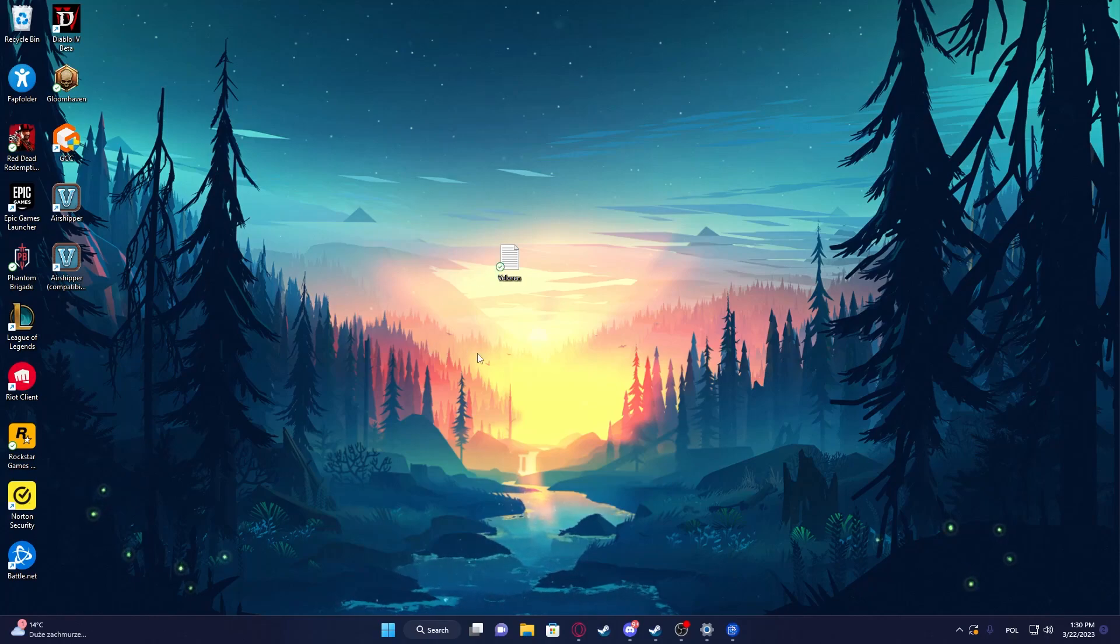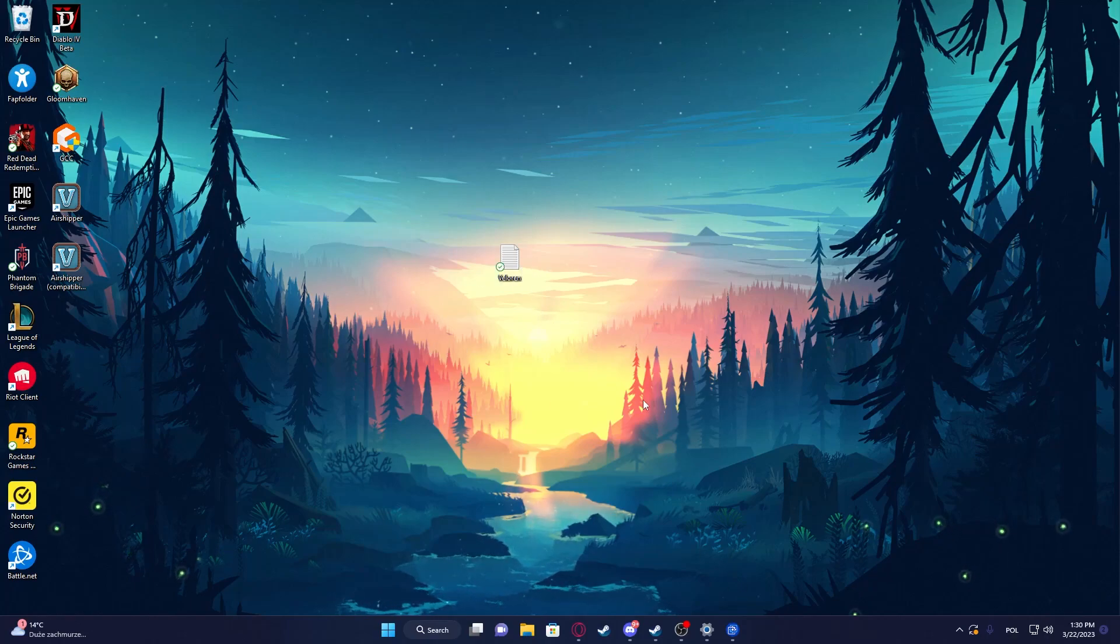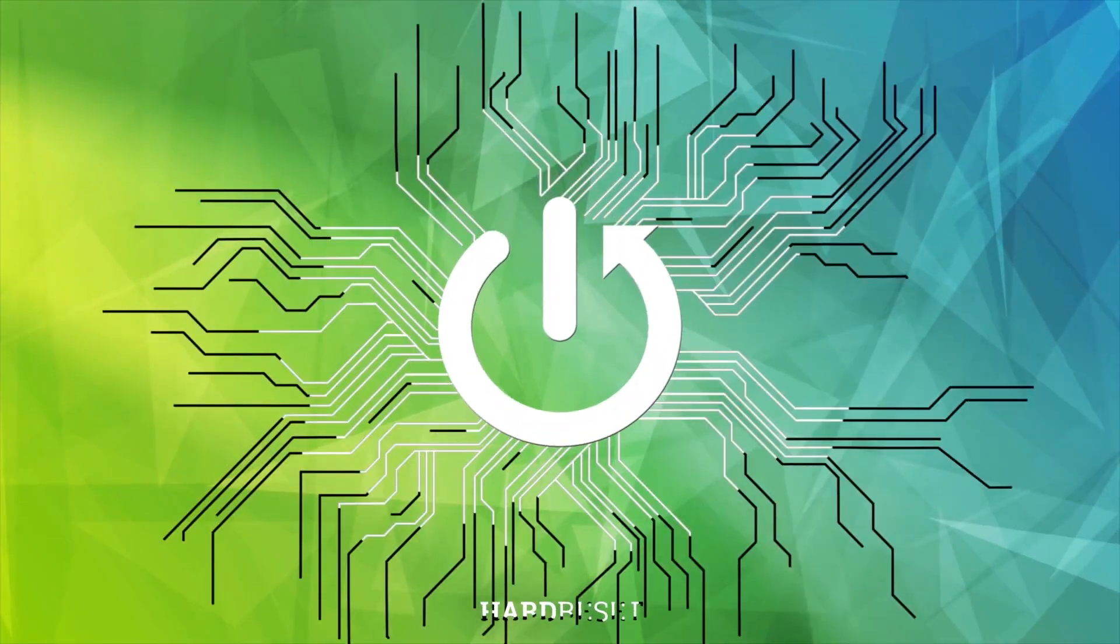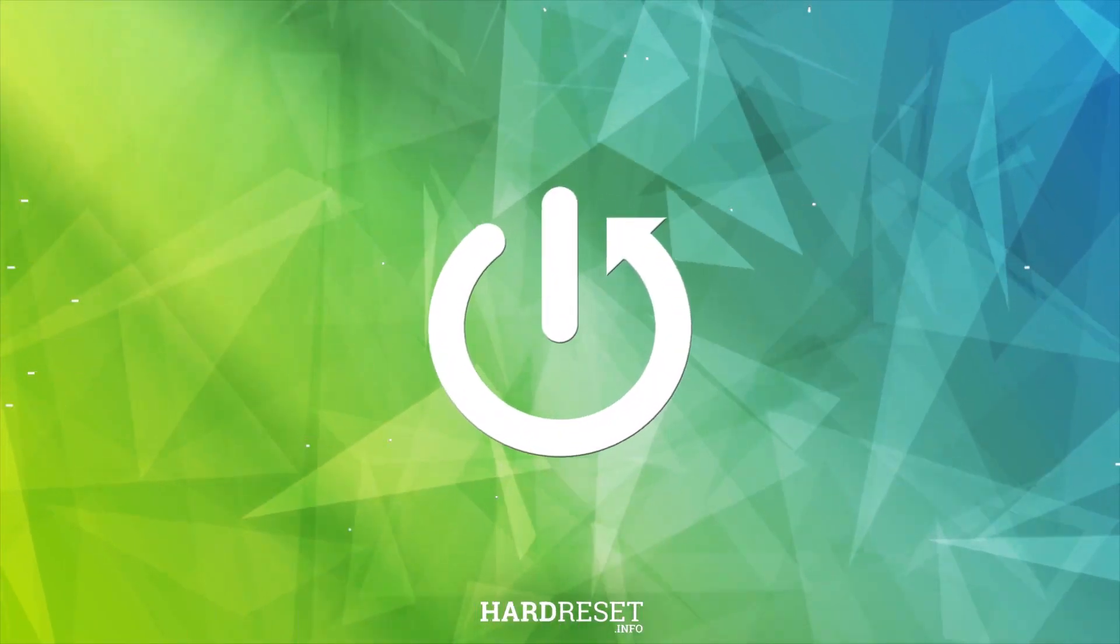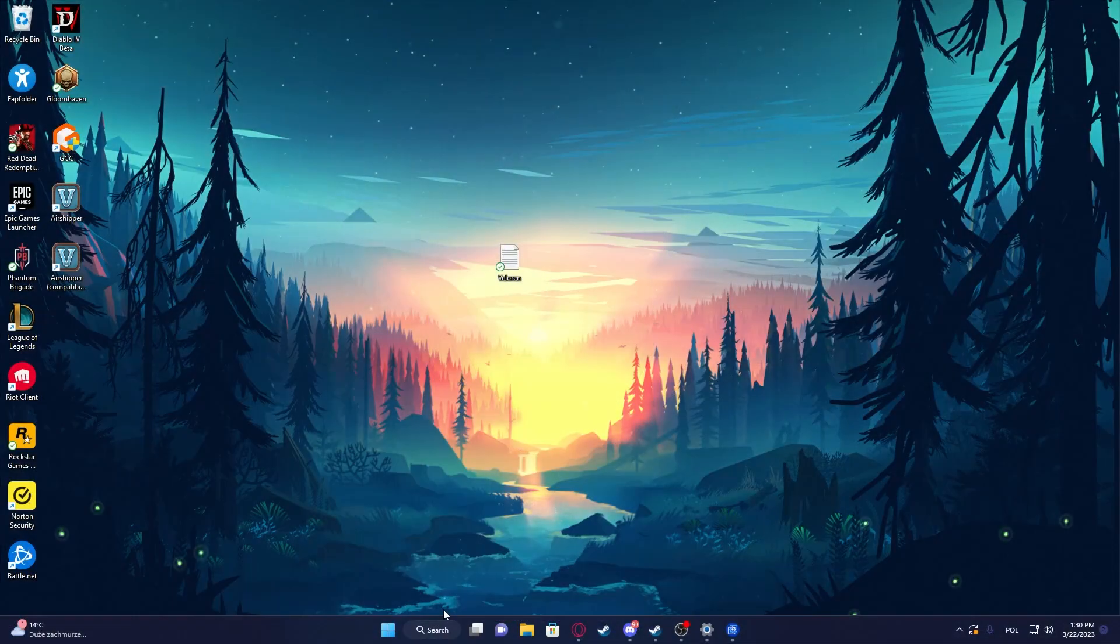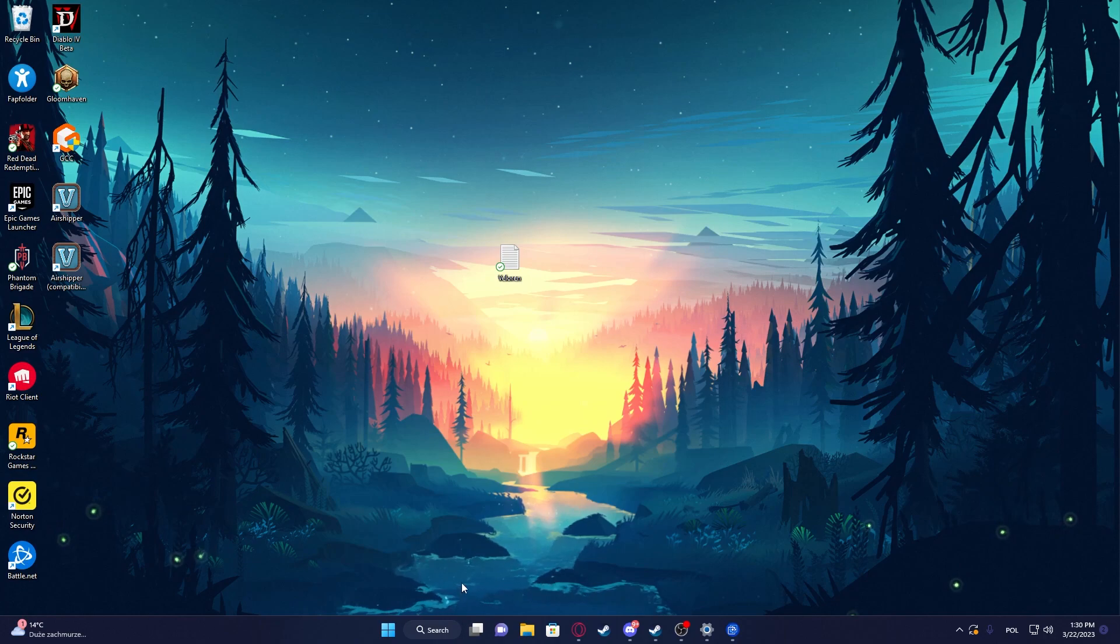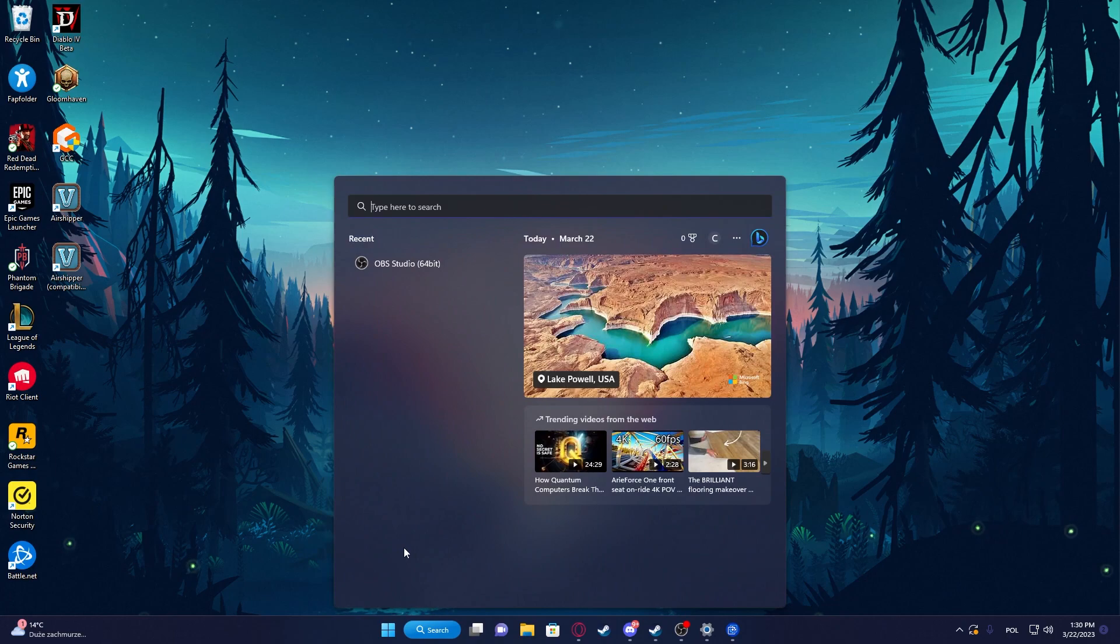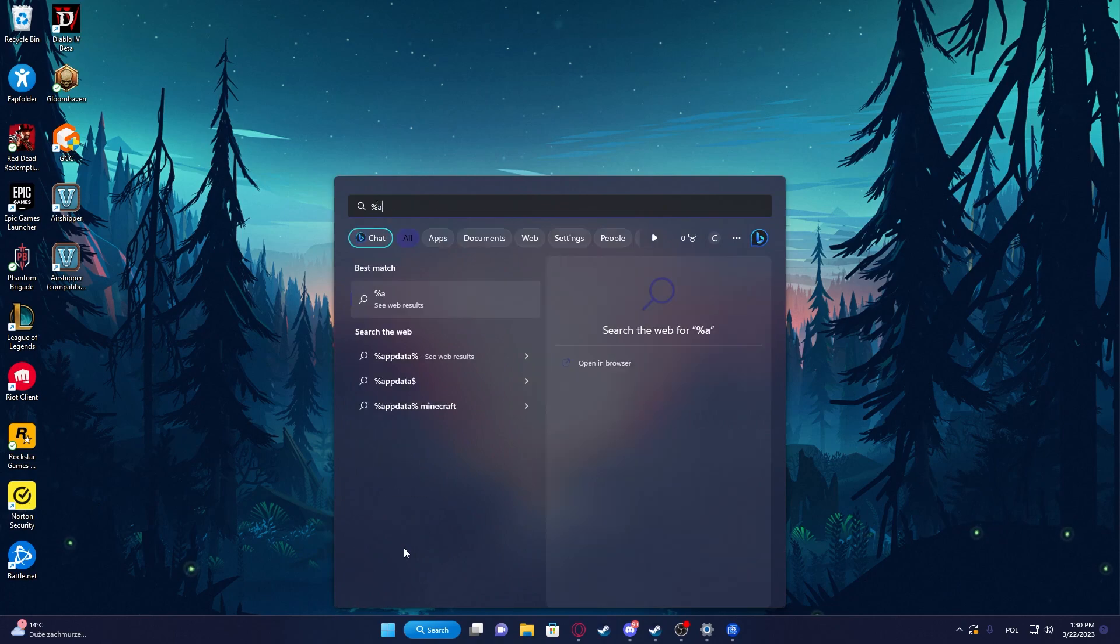Hello, in this video I want to show you how to generate a new world in Valoran. To do this, first let's open our search right here and enter %appdata%.